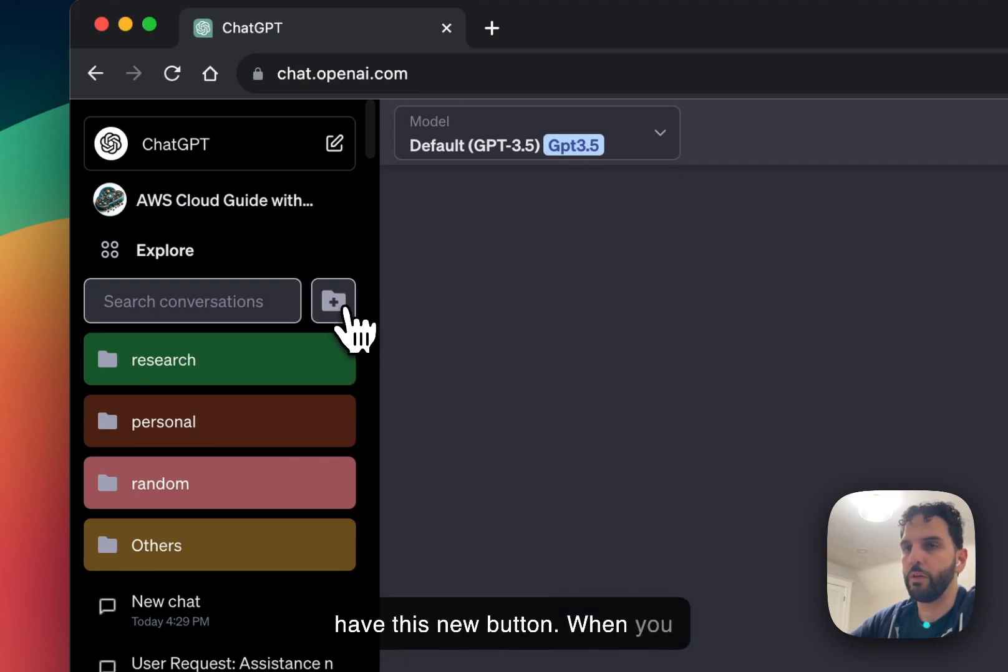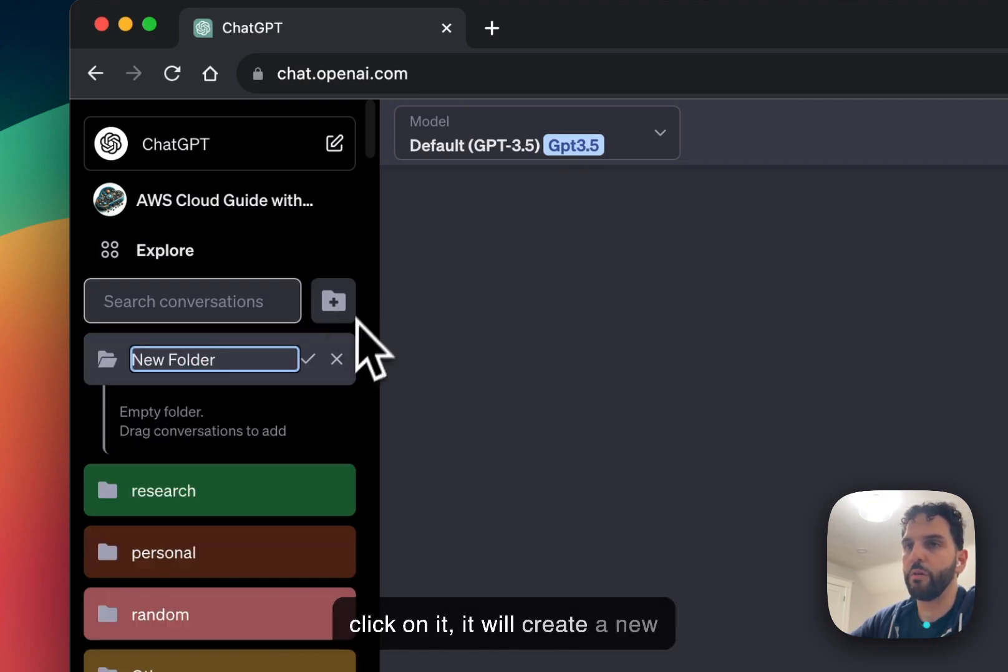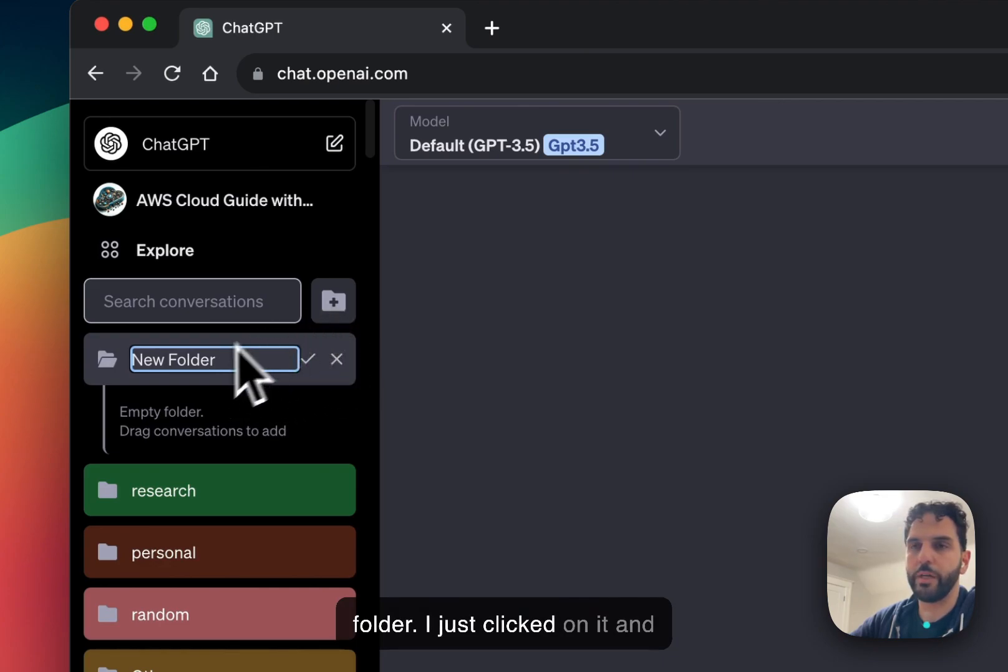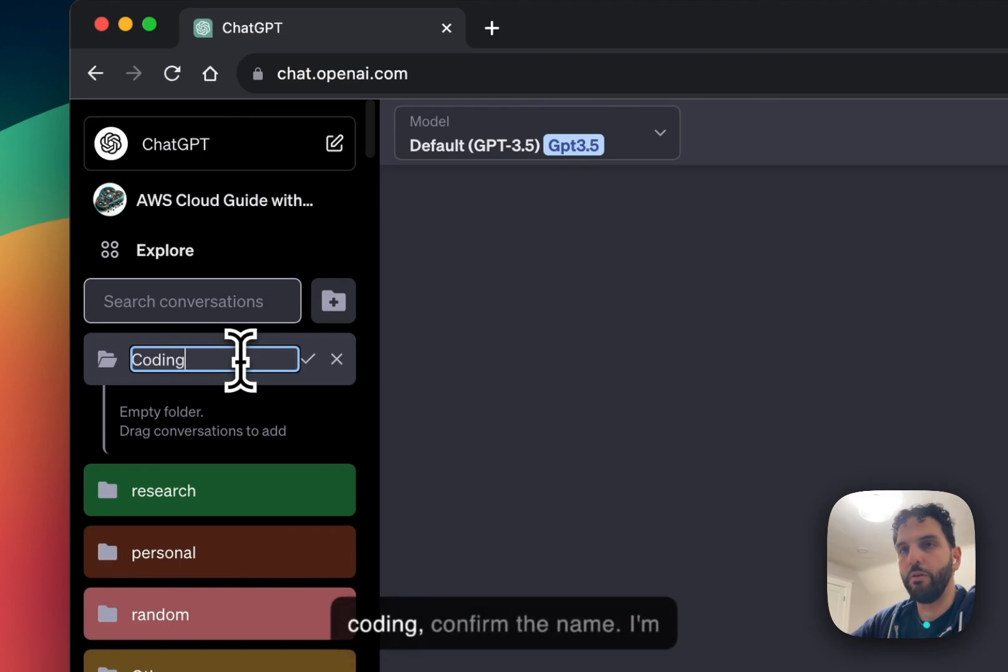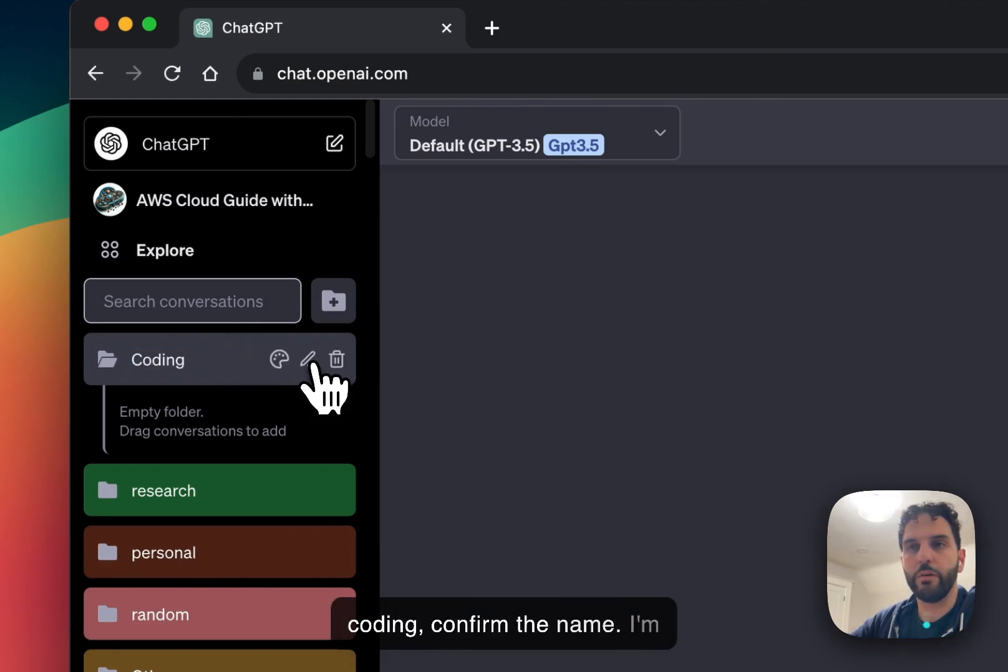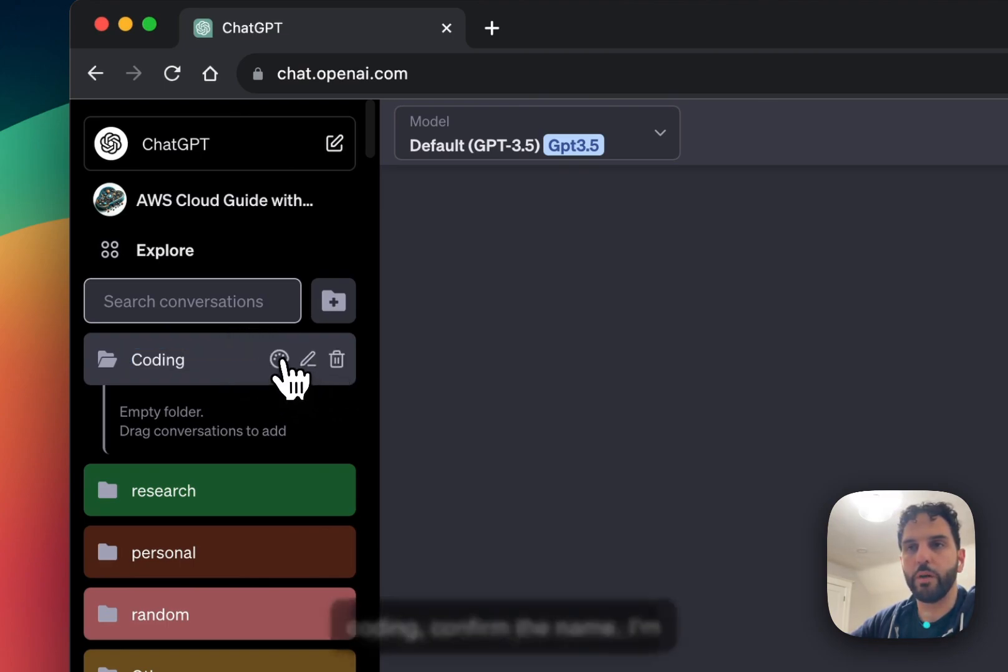This button, when you click on it, it will create a new folder. There you go. I just clicked on it. And I'm going to call this maybe coding, confirm the name.